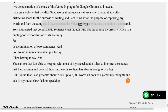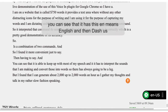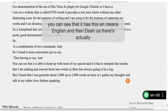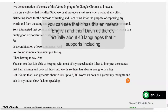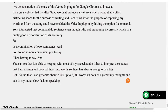You can see that it shows 'EN' meaning English, dash US. There are actually about 40 languages that it supports, including several variants of German and about a dozen English dialects.